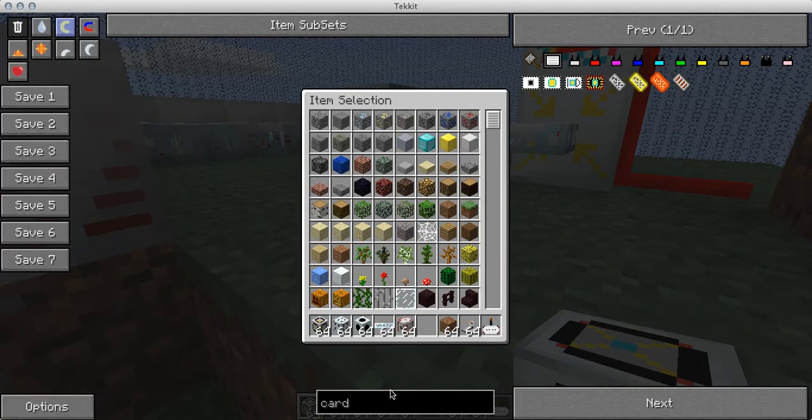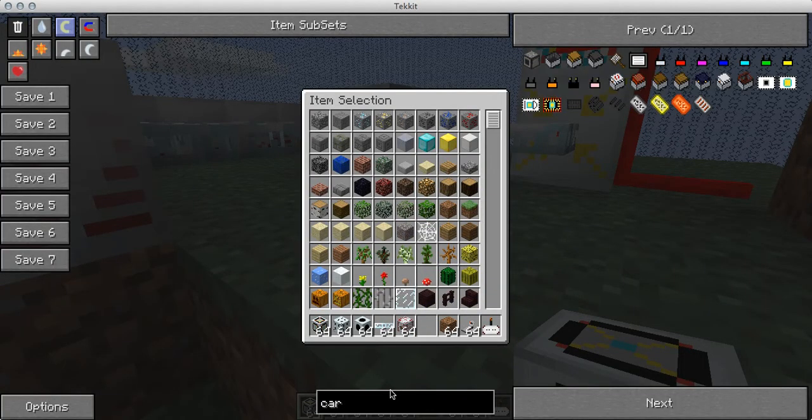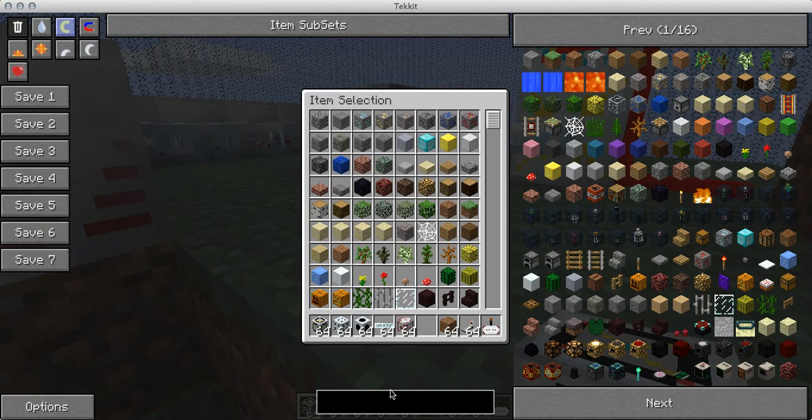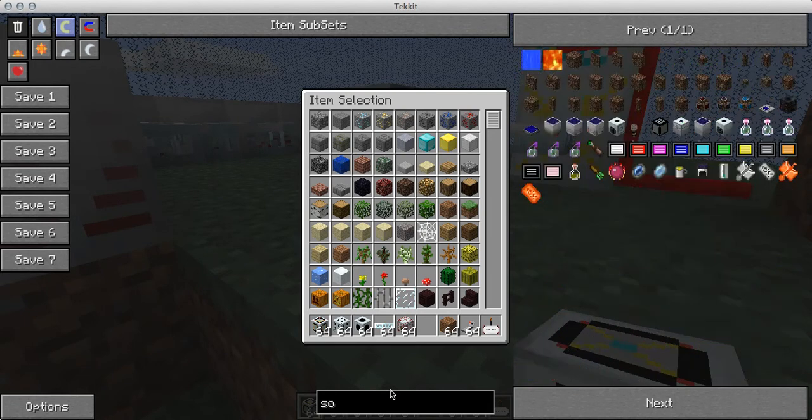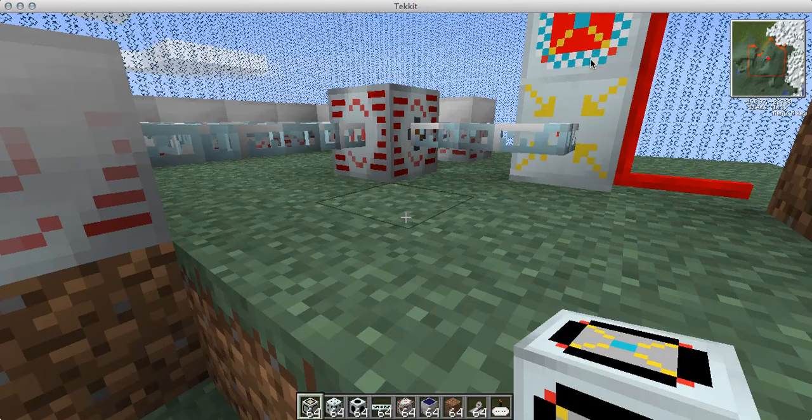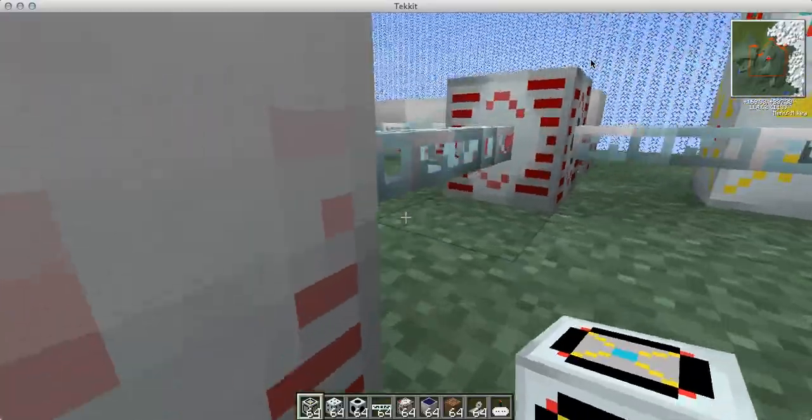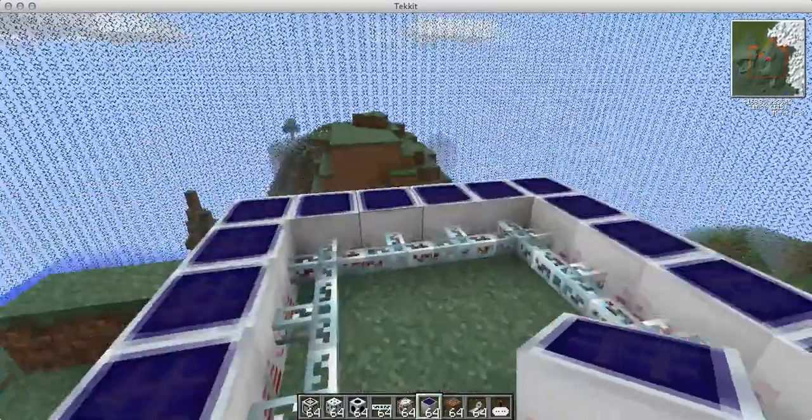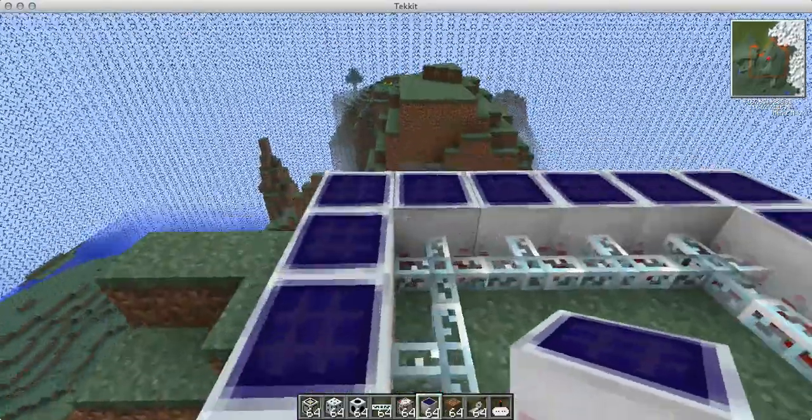And, yeah, actually, if you just put a few more solar panels on, it should work better. Yeah, you may as well put some more solar panels on.